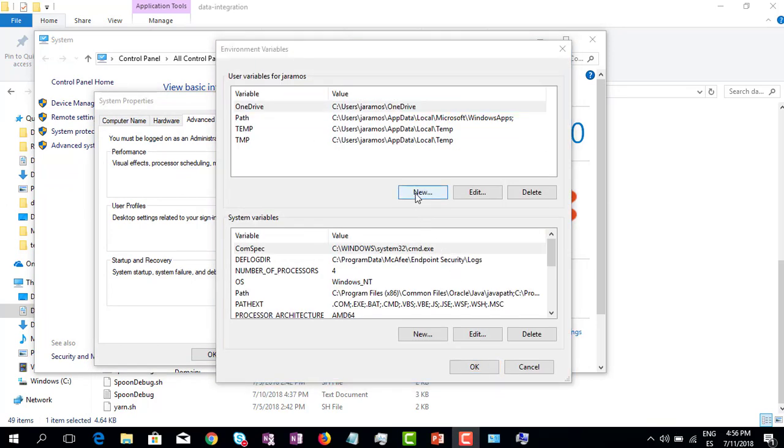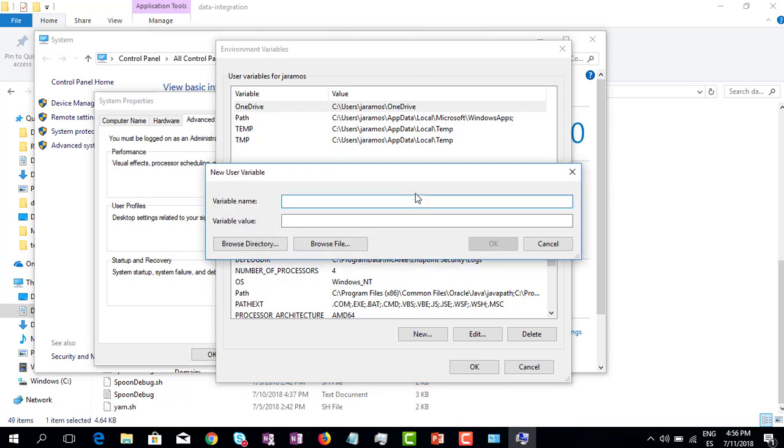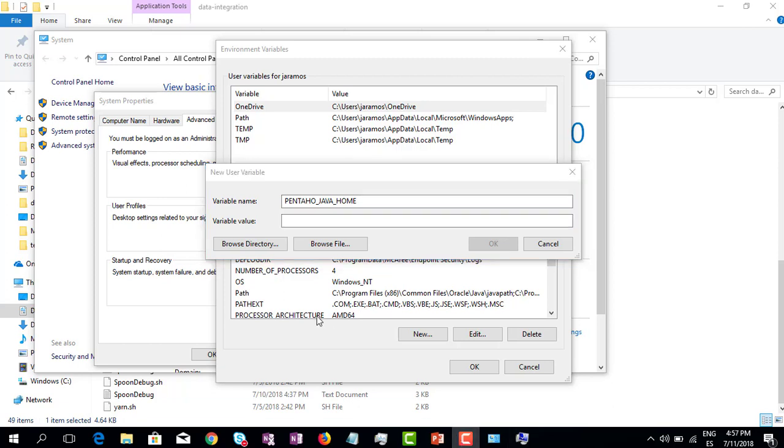Click New to add a new variable. The first variable that we are going to add is PENTAHO_JAVA_HOME. Now we need to get the value for this variable, which is going to be the location of the Java folder.